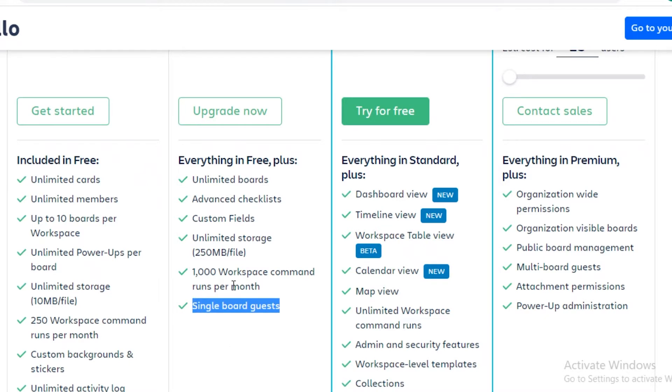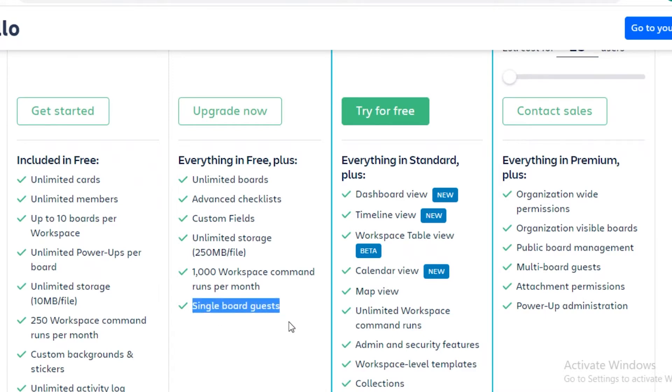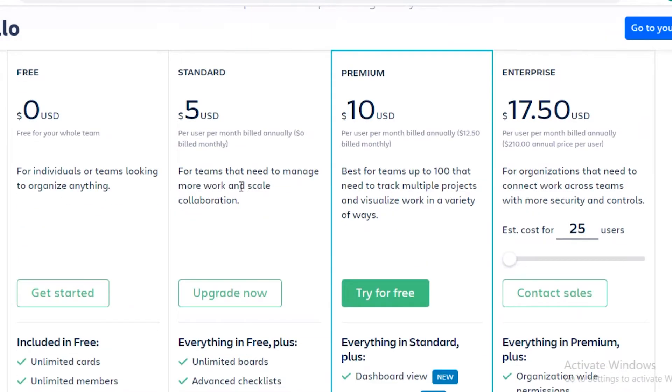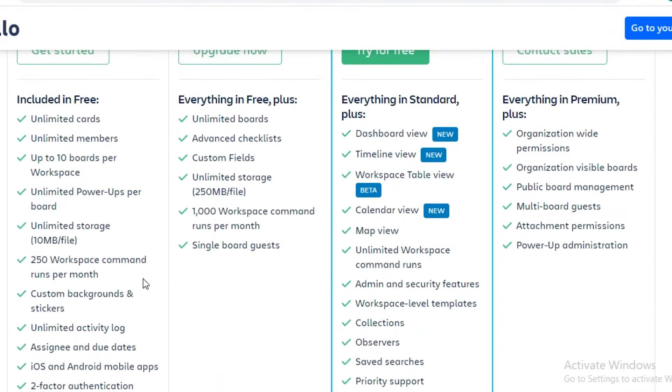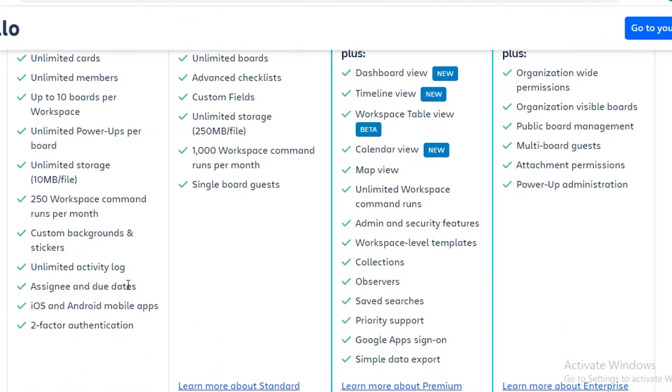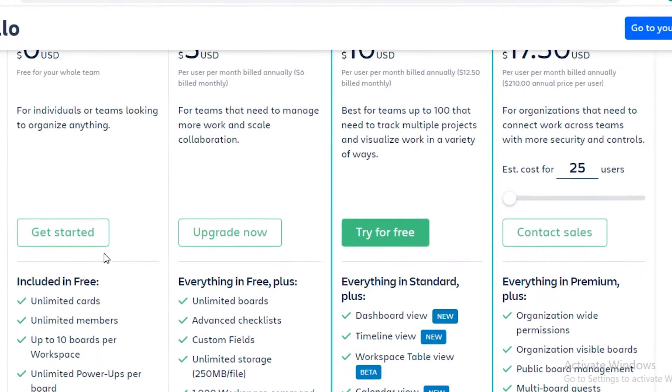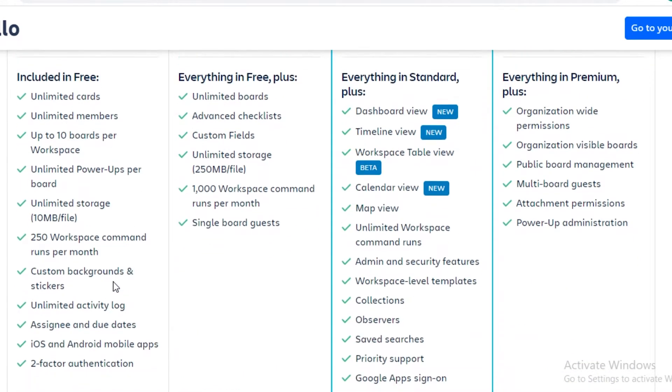And this is a very important feature if you have a client or a manager that needs to have a dashboard just for viewing and just to get an overview of the work. This is only available on their standard version, so you're not going to get that on free. You can't add any view-only guests on Trello if you're using the free version.